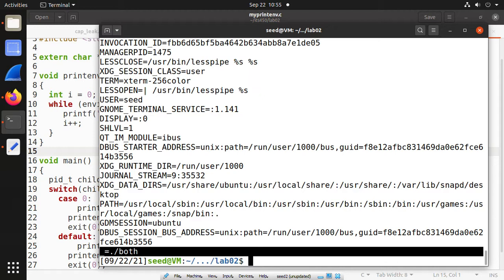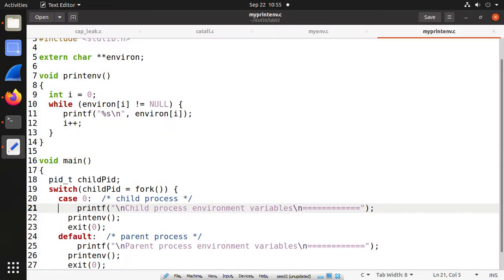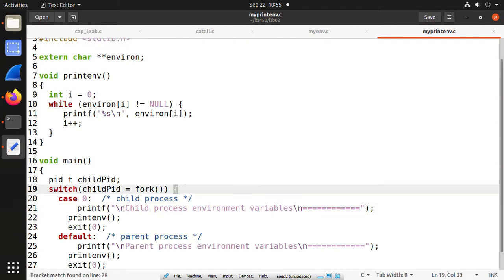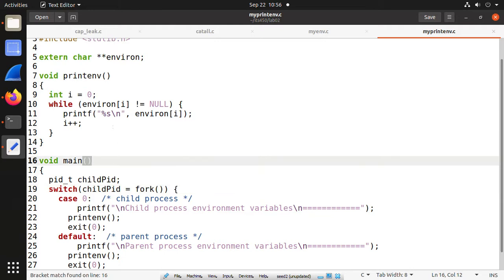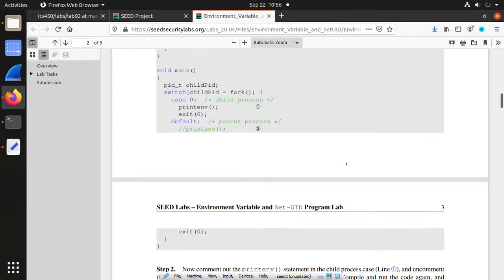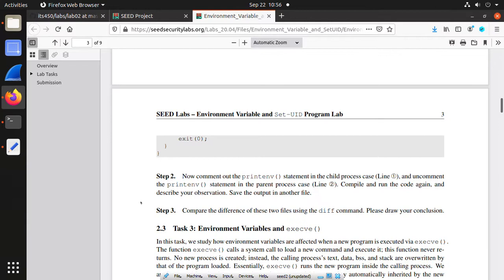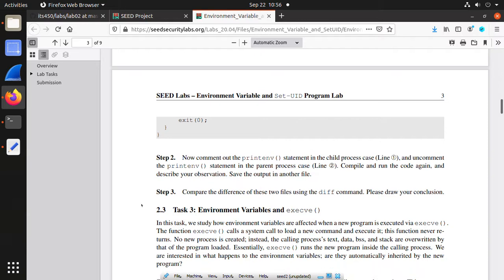If you want to see both at the same time, we print out both. But to see clearly in the output, you may add a sentence print. Let's say here is the child process environment variables, and for the parent process. Make sure you save. Now we compile it. You check the output. You see both. Here the parent process environment variables are printed out first, then you see the child process environment variables.